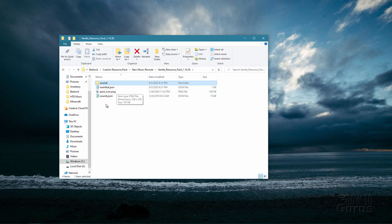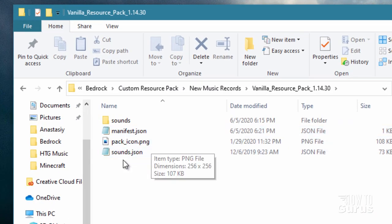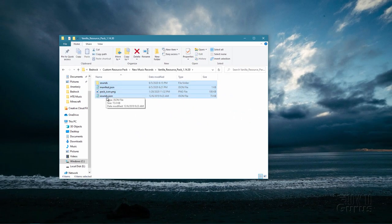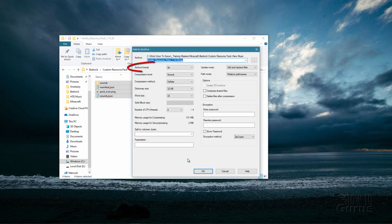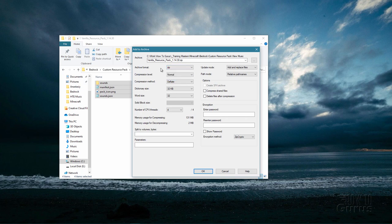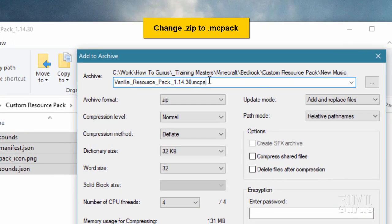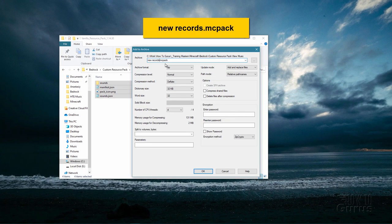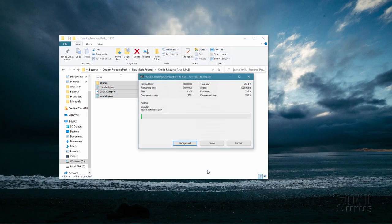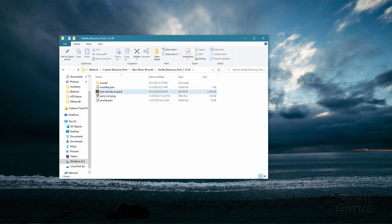So we have our sounds folder, our manifest, our new pack icon, and that sounds JSON. Select all this stuff. I'm doing this with 7zip — right click, come down to 7zip, and add to archive. One reason I like this is I can go right to zip. Make sure the archive format is set to zip — if it's anything else it's not going to work. Here's a little trick: where it says .zip in the name field, I'm going to change that to .mcpack, and change the name to new records. So it'll be new records.mcpack but it's actually going to be a zip file. Choose OK — it now compiles that. And there it is, all set to go.